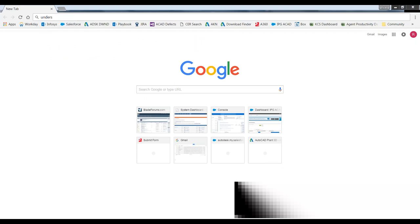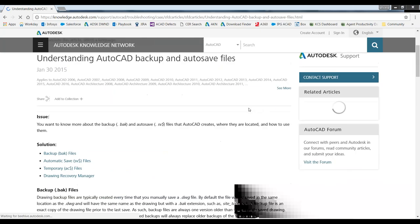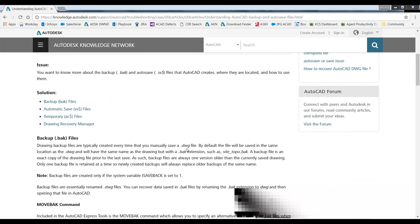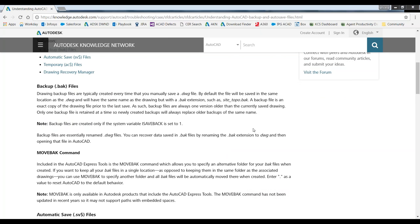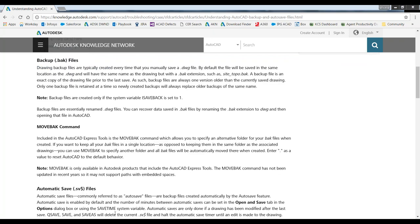There's a neat web page called 'Understanding Backups and Autosaves.' If you've not read through this one before, it's pretty important. It'll talk about backups. Backups are created when you manually save a drawing. By default, they'll be saved in the same exact location — I would leave it there because you want to know where those are. The most important part: a backup is essentially a renamed DWG file.